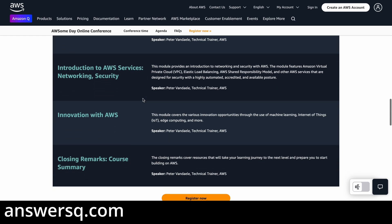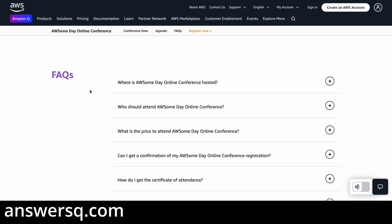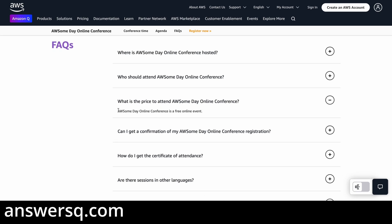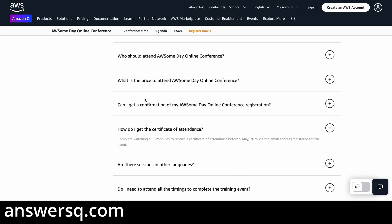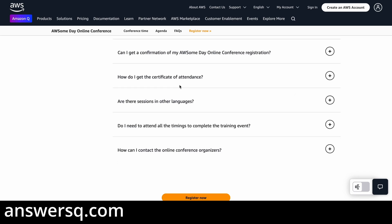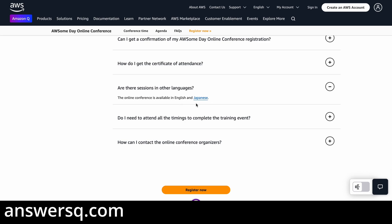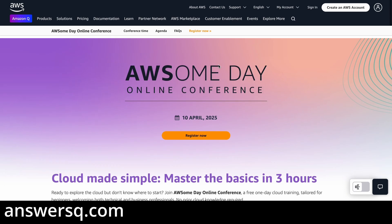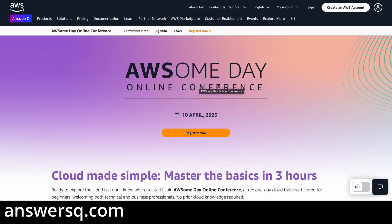If you have any questions, you can check the FAQ section. This is a completely free online event — you do not have to pay for anything. After completing all five modules, you will receive a certificate of attendance before 9th May 2025, sent to the email address you used for registration. The event is available in English and Japanese, and the video will also show you how to contact the organizers.